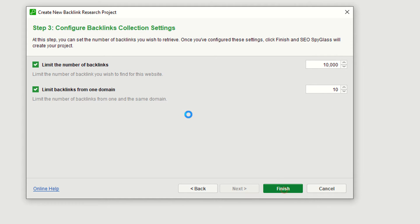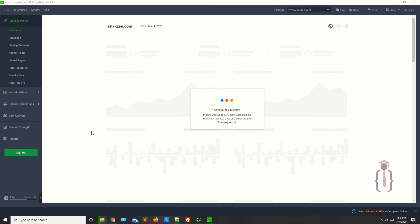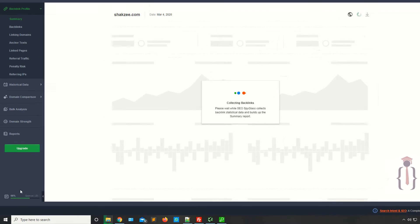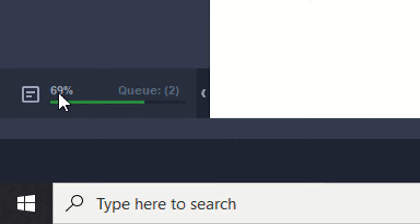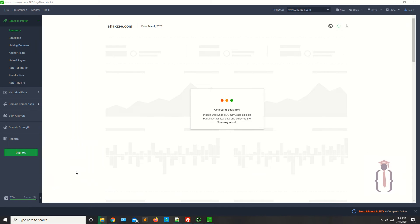Now finish and let the tool run. It takes time to get data from different websites. Once the tool generates the data we'll discuss it. You can see the overall progress — 66% is completed and the queue is 2. It's about to complete.